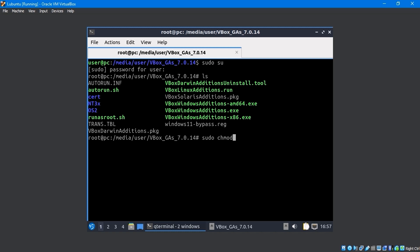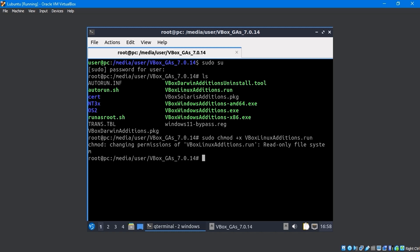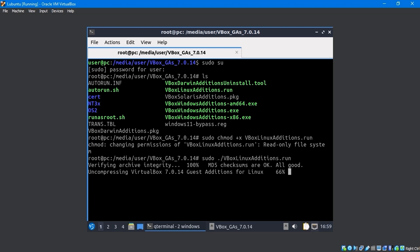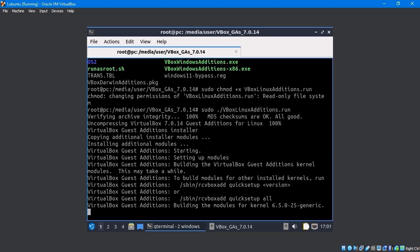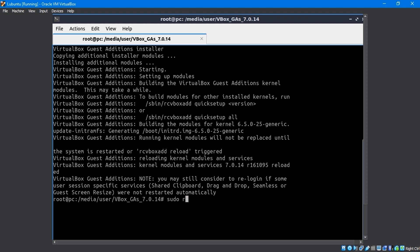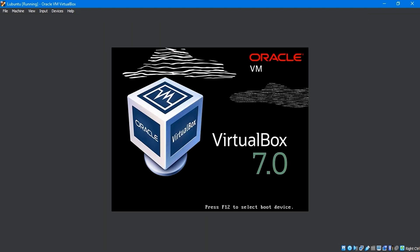By entering sudo chmod +x VBoxLinuxAdditions.run command, file permissions will be changed. The sudo ./VBoxLinuxAdditions.run command to install VirtualBox guest additions. Run the sudo reboot command to reboot the system.